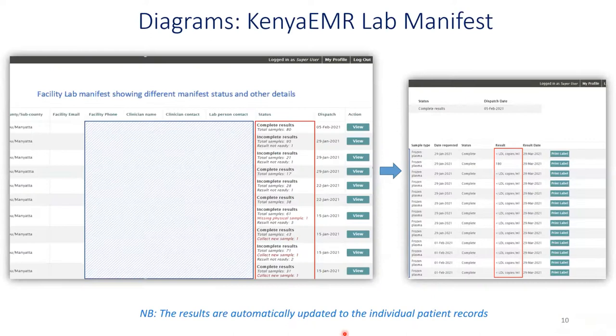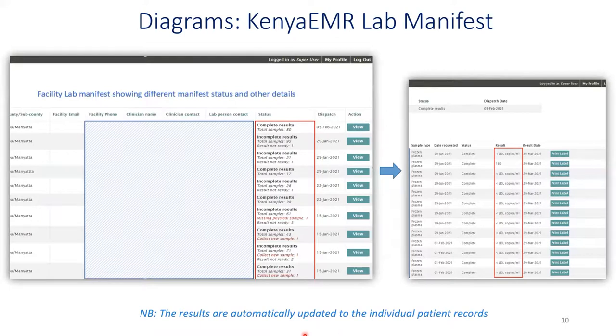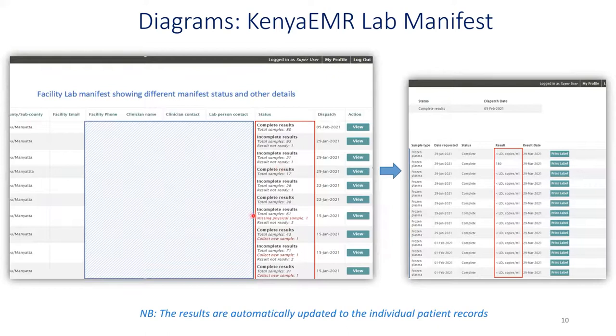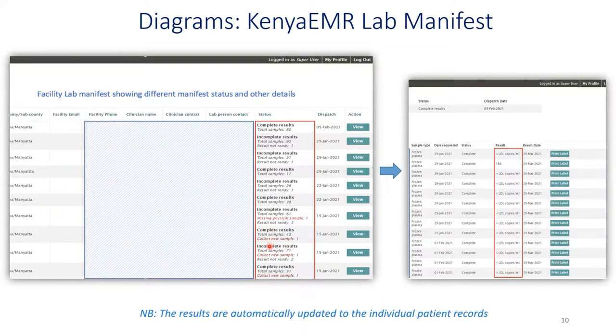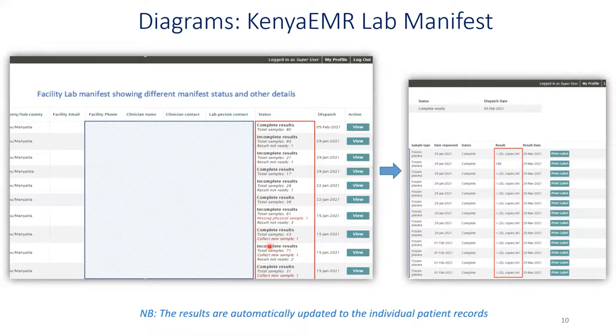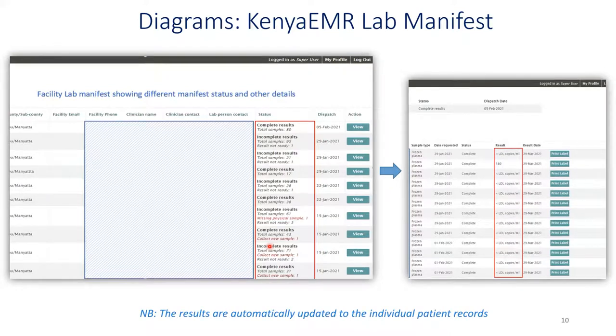The facilities are able to print labels for the specimen bottle labeling. This includes barcodes and QR codes. And the facilities also are able to print out a lab manifest. And on the right, this is actually an actual lab manifest from one of the facilities that is implementing this particular integration, which can be printed and filed. In the next screen, I think we have additional screenshots for the same. On the left, you can see this is a lab manifest showing the status of each manifest that was sent and the status of the samples. So you can see there are samples that are complete. There are manifests with complete results. While there are some that are missing some samples, some also require new sample collection. So at this point, the sample collection facility is able to take some action.